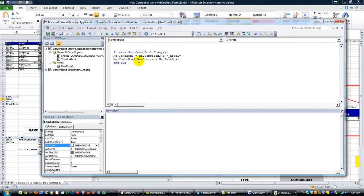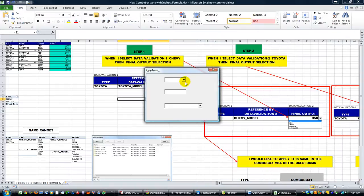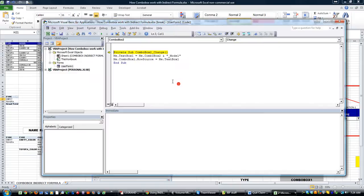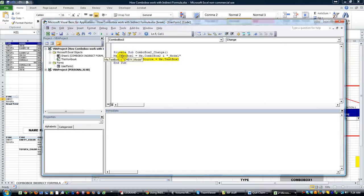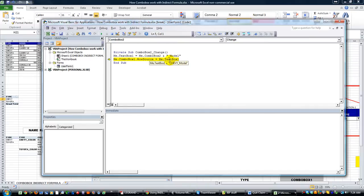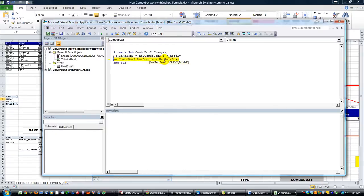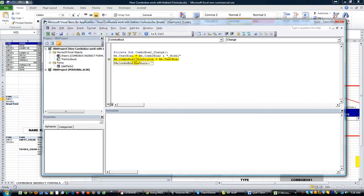Let me hit F8 to step through. If I select Chevy, textbox1 becomes Chevy_model. Then whatever's in that text box—Chevy_model—is what we want our row source to be. So combo box one's row source equals Chevy_model, and that's the range we want.